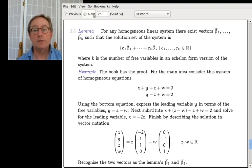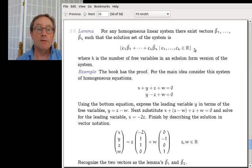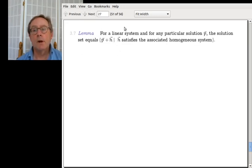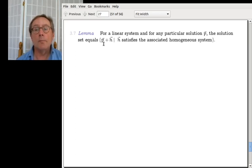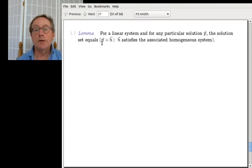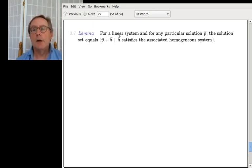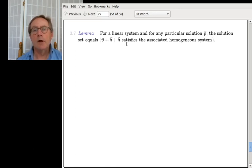So the homogeneous solution set has a special characterization: it stems from the fact that the particular solution of a homogeneous system is the zero vector. In general, for any linear system, given any particular solution p, the solution set looks like the form p + h, where h satisfies the associated homogeneous system. To prove this, we show set equality via mutual inclusion — we show each set is a subset of the other.